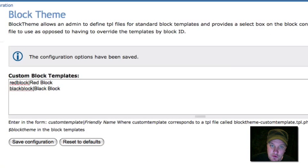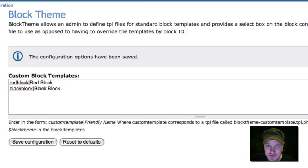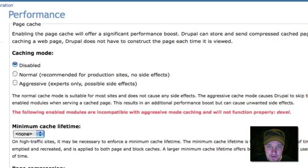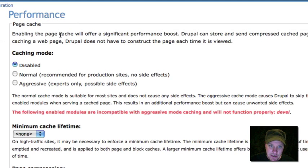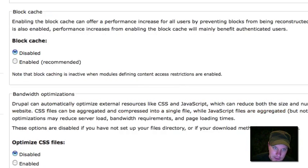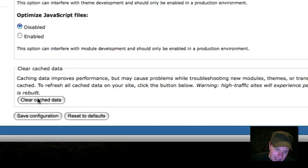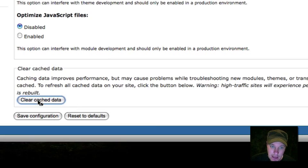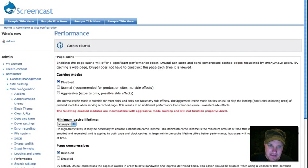Something to remember about Drupal 6 is it caches everything. Absolutely everything gets cached and it's hard to clear. So we need to go to the performance screen, go all the way down to the bottom, and hit the Clear Cached Data button. That's going to make sure it recognizes those new tpl.php files we just created.